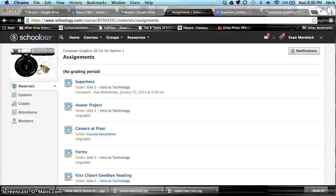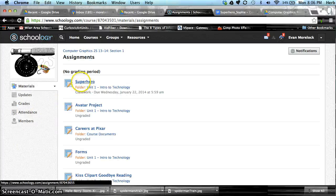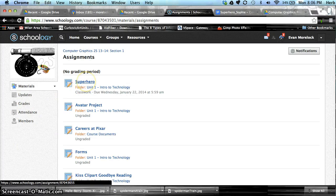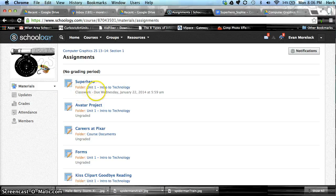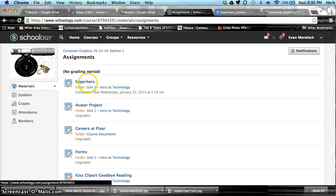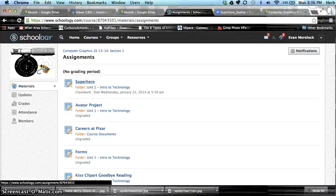So we'll click on Assignments, and here's that superhero assignment. Notice it is located in the Unit 1 Intro to Technology folder. We'll go ahead and open the assignment.